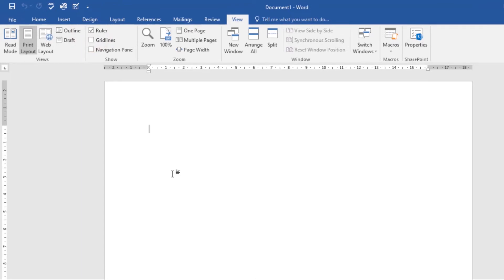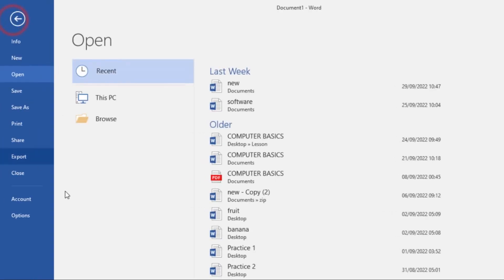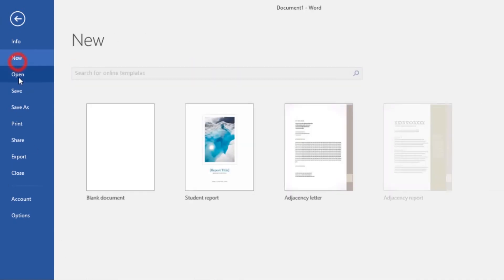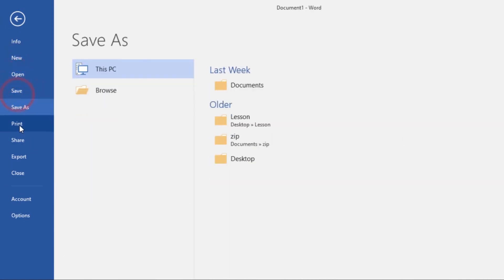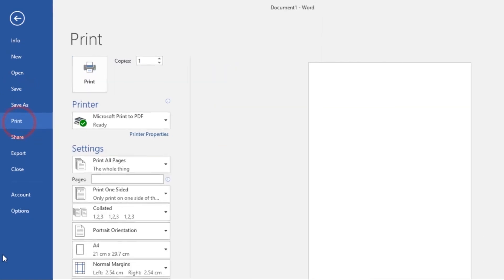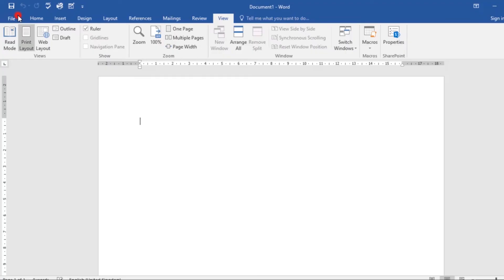The Backstage View gives you various options for saving, opening a file, printing, and sharing a document. To access the Backstage View, click the File tab on the ribbon, and it will take you to the Backstage View. Here are the commands: New, Open, Save, Print, and so on.